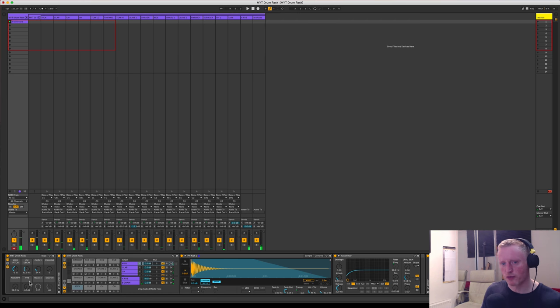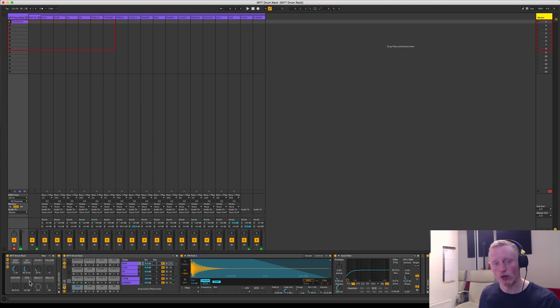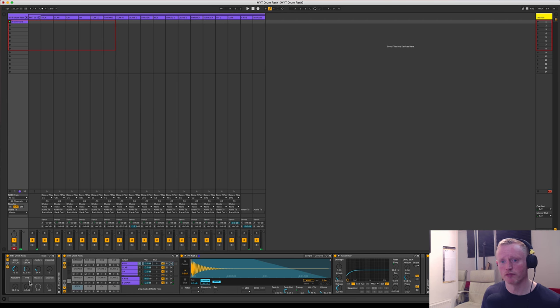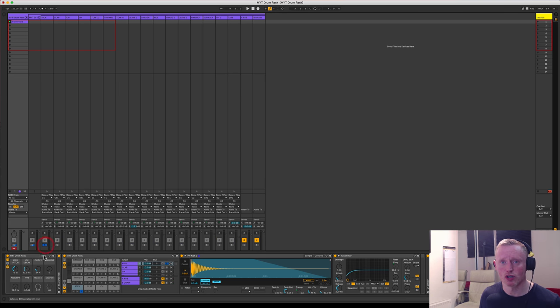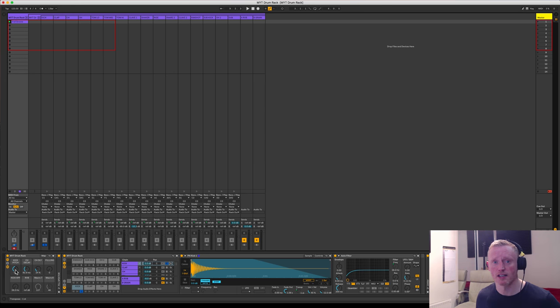So yeah, really super simple. You can then automate those in the context of a production. And other macros that I have include kick pitch, which allows me to obviously tune the kick to whatever track that I'm working on.